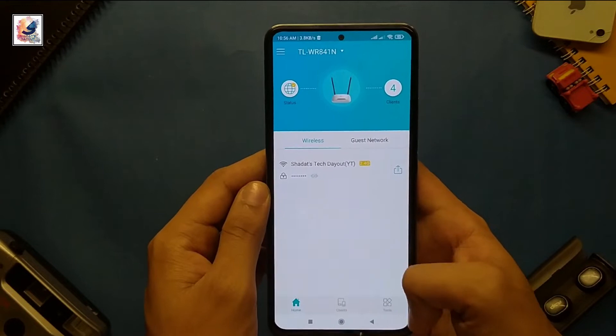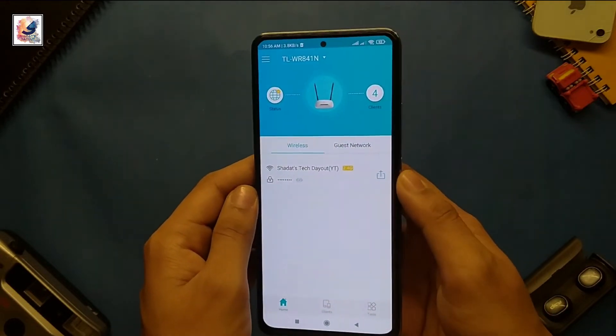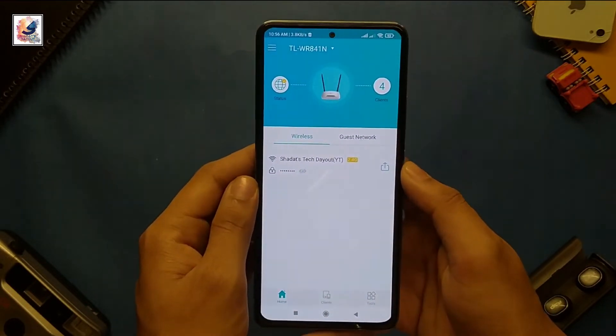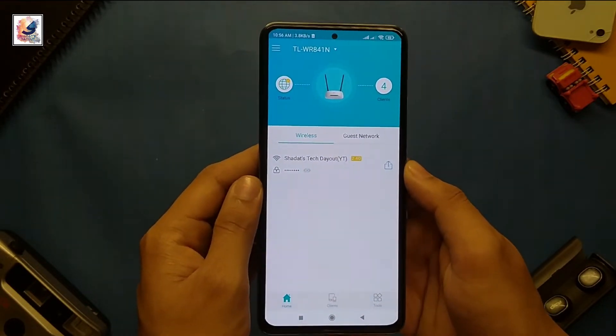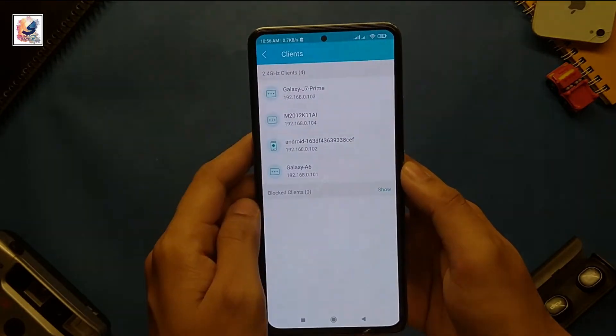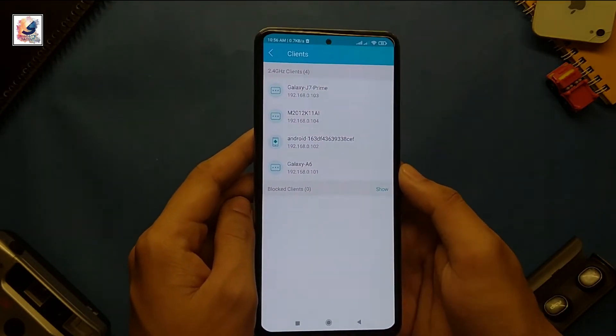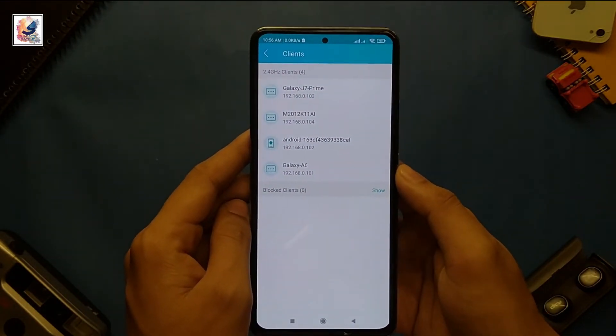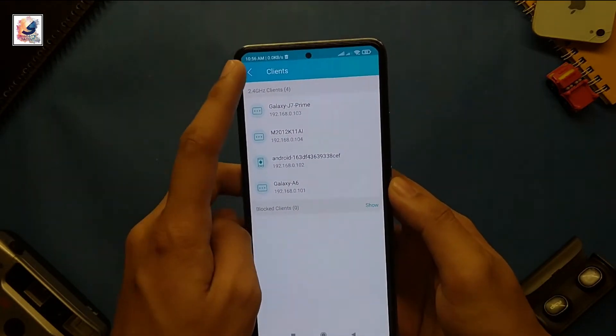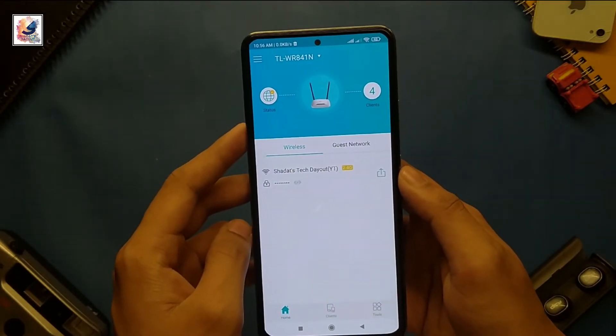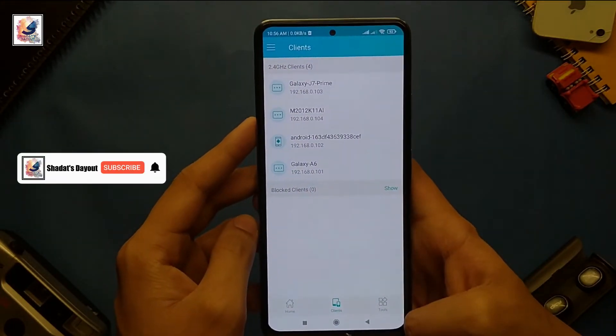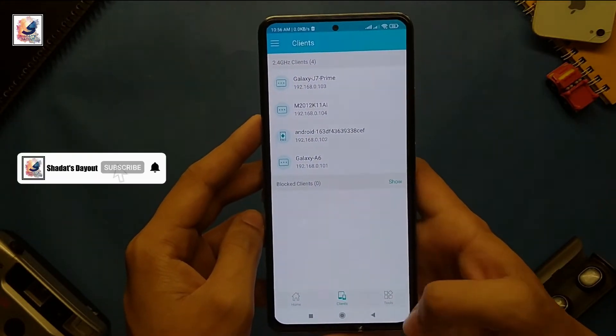You can get these three options: home, client, and tools. Click on clients to check how many devices are connected with your Wi-Fi router. In tools you can get lots of options, but I don't think these options are very necessary.